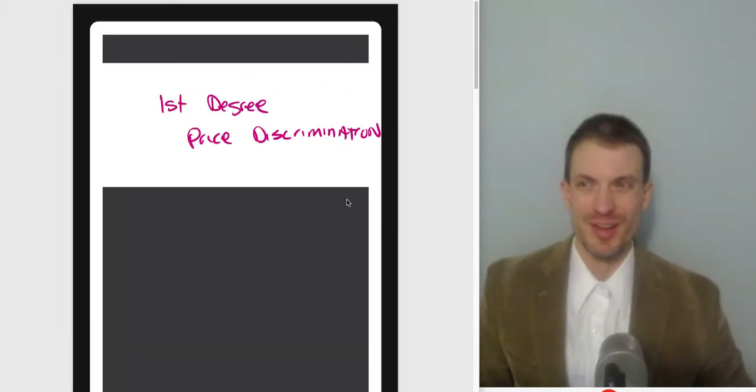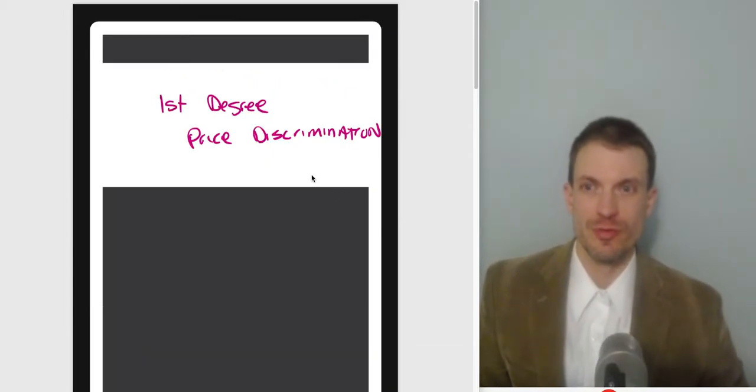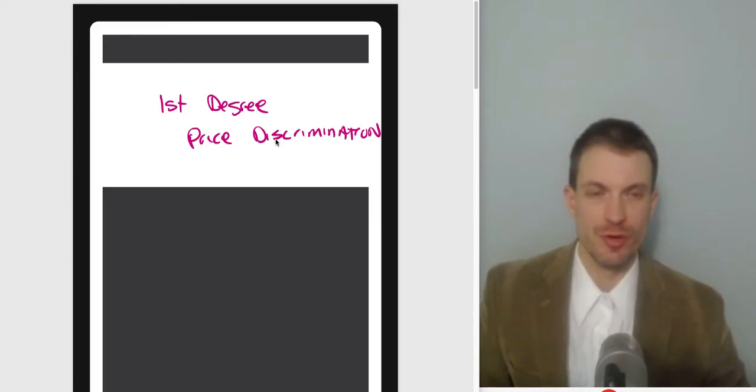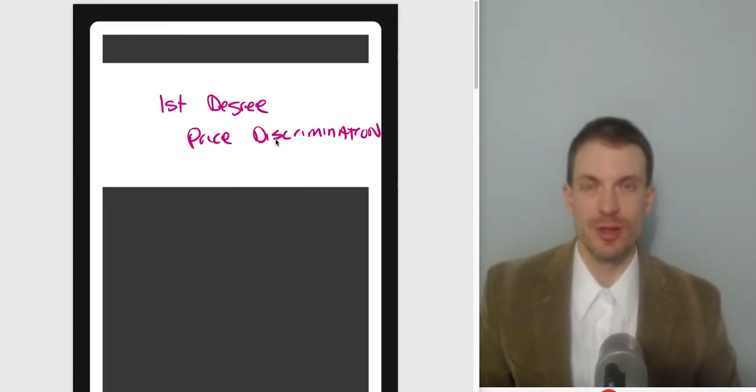Hello and welcome everyone. In this video, I provide a walkthrough for our intuition as to what happens with first-degree price discrimination.